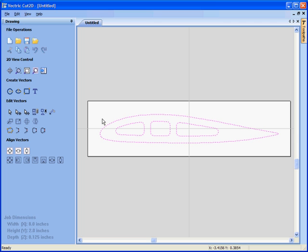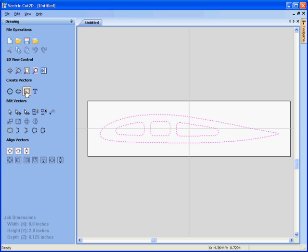There are a number of other tools inside the software. We can draw shapes. So we can draw circles, ovals, rectangles. We can also add text.